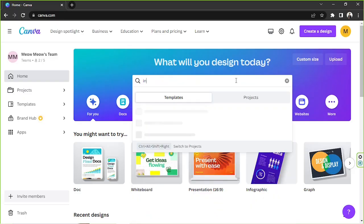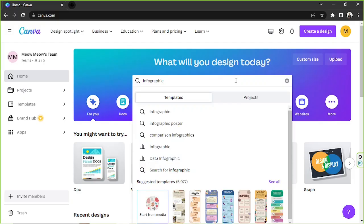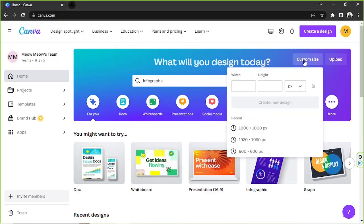We're going to type in 'infographic' in order to be taken to the templates page, and we're going to click on 'See All.' By the way, in case you want to create an infographic with specific dimensions, you can go to 'Custom Size' over here and input your desired dimensions as well as your desired unit.